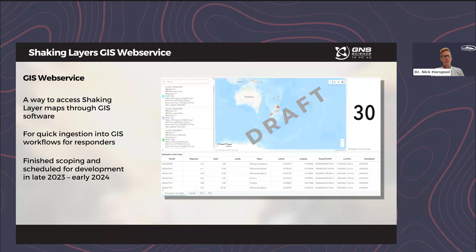Over the past six months, we've been working with GIS end users across emergency management and lifelines, seeking feedback on what they would like to see in a GIS web service. We heard quite strongly from our emergency management sector that a GIS web service is really important to remove any overhead in a response process for them. We're at the point now where we're starting to implement this, and we hope to offer that GIS web service in late 2023 or early 2024. This is just an example of a mockup of an ArcGIS Online dashboard that was created through a pilot web service.